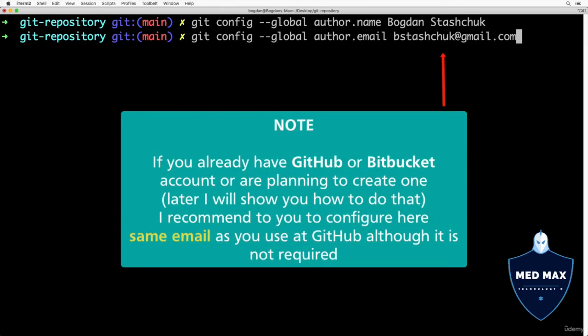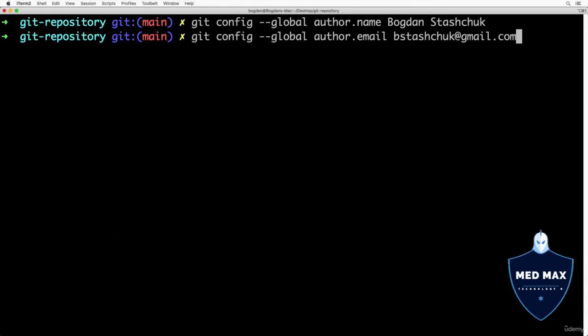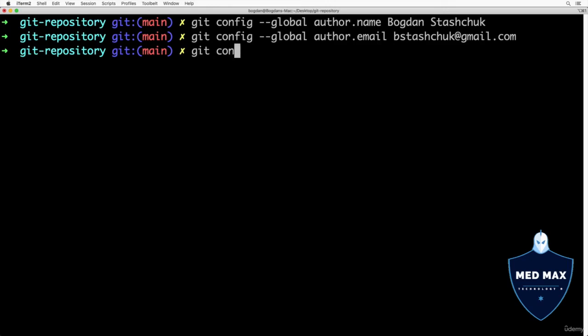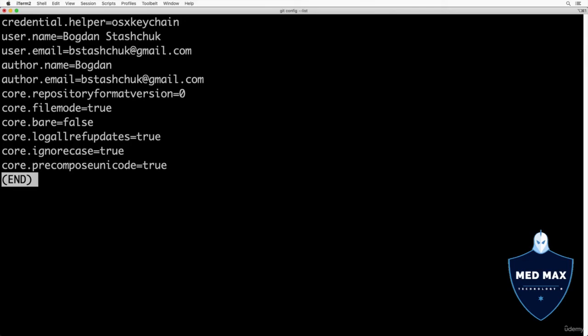And by the way, if you already have github account or if you are planning to create one, I recommend to you enter here in those settings email that you are using or are going to use at github as username. So let me press enter and now let's verify git settings by entering previous command git config --list. And I see username and user email.